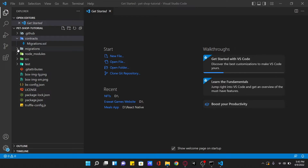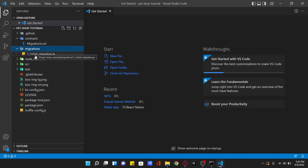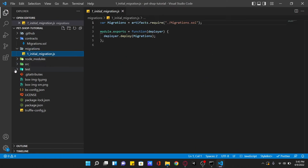Then there's a migrations folder — Truffle uses a migration system to handle smart contract deployments. A migration is an additional special contract that keeps track of changes. There is also a test folder which contains both JavaScript and Solidity tests for our smart contracts.